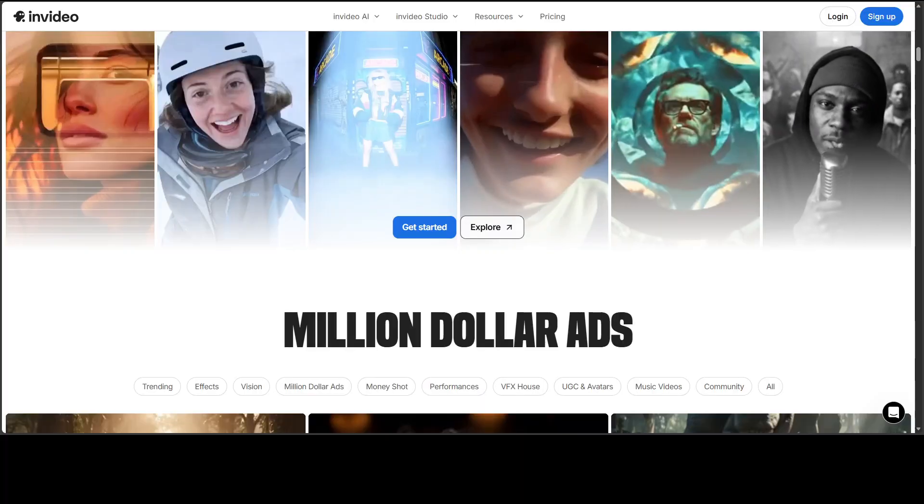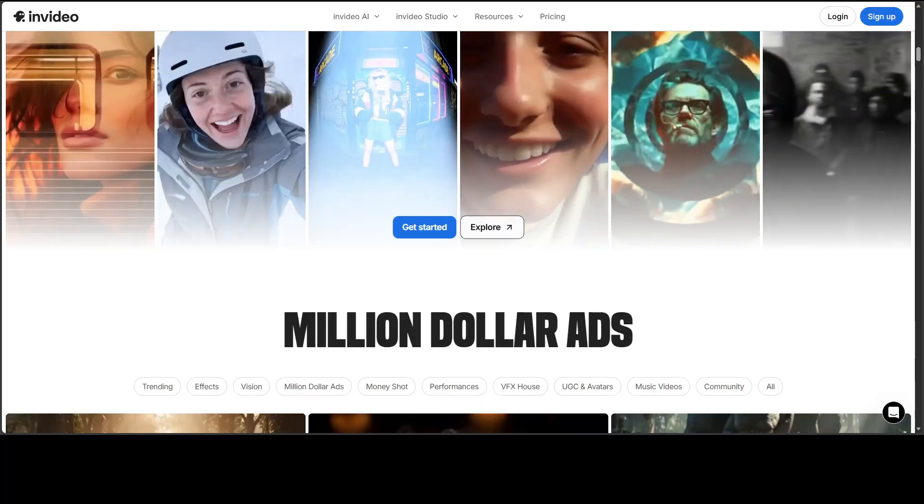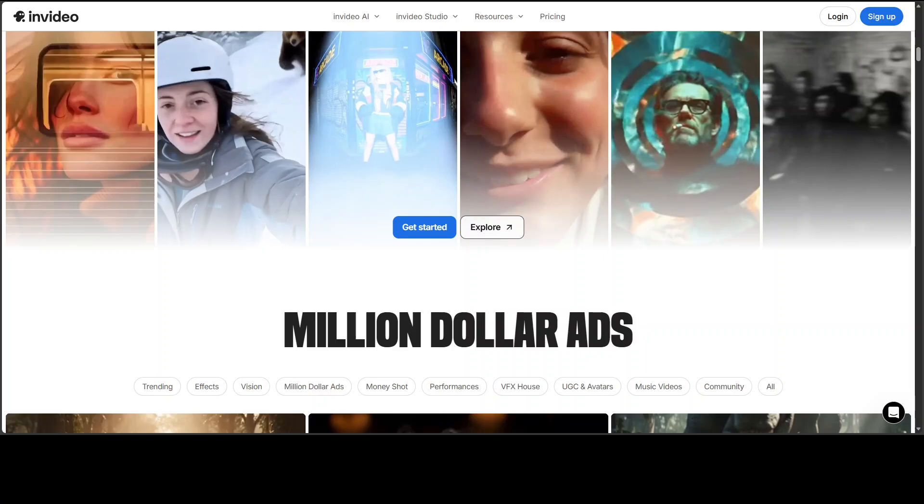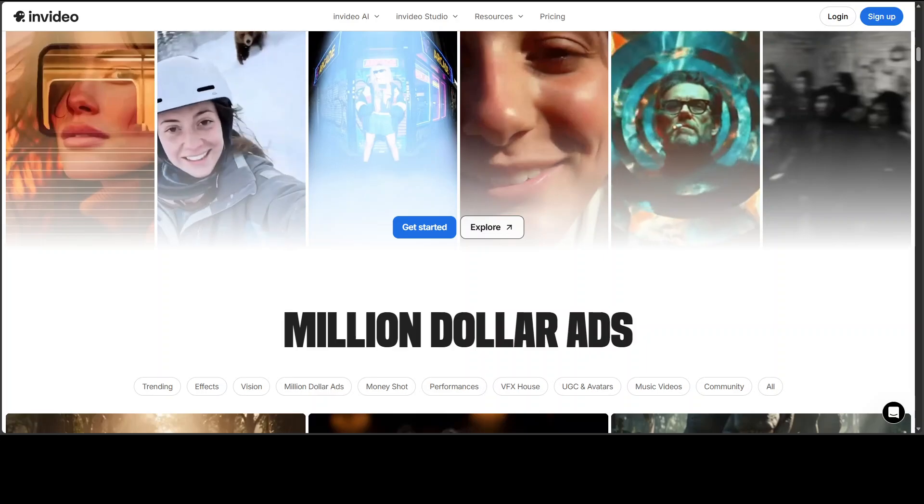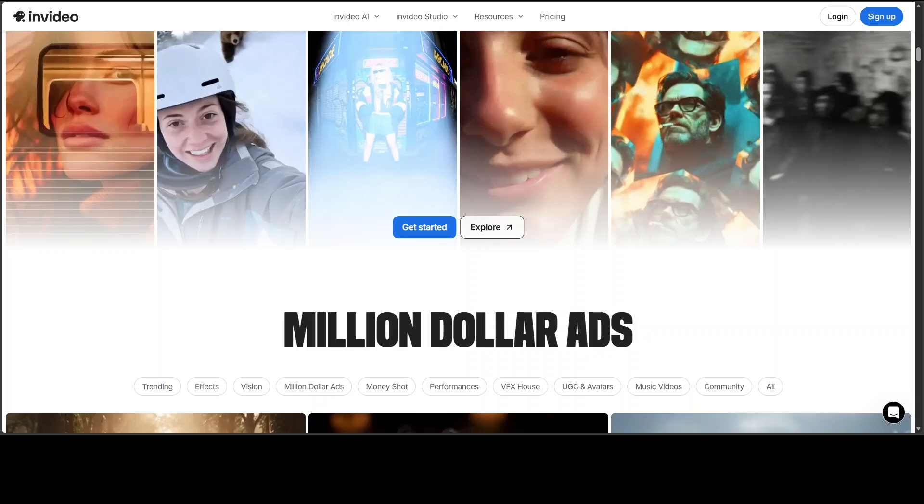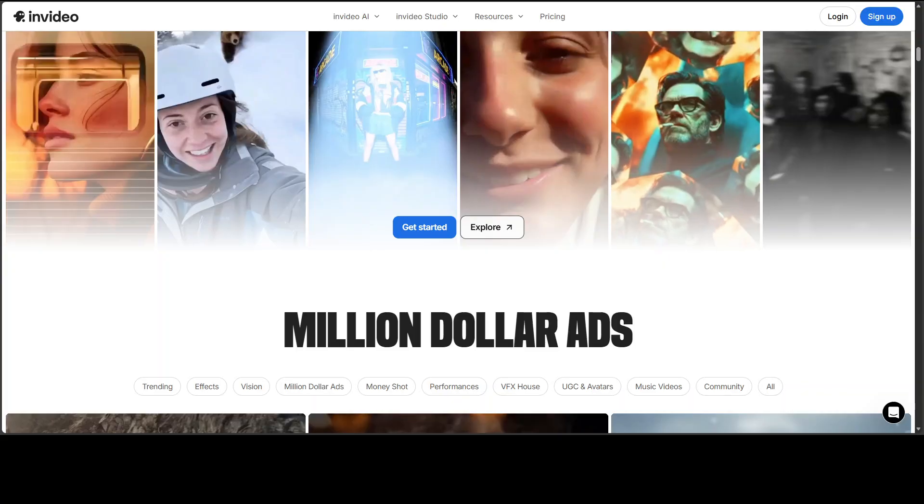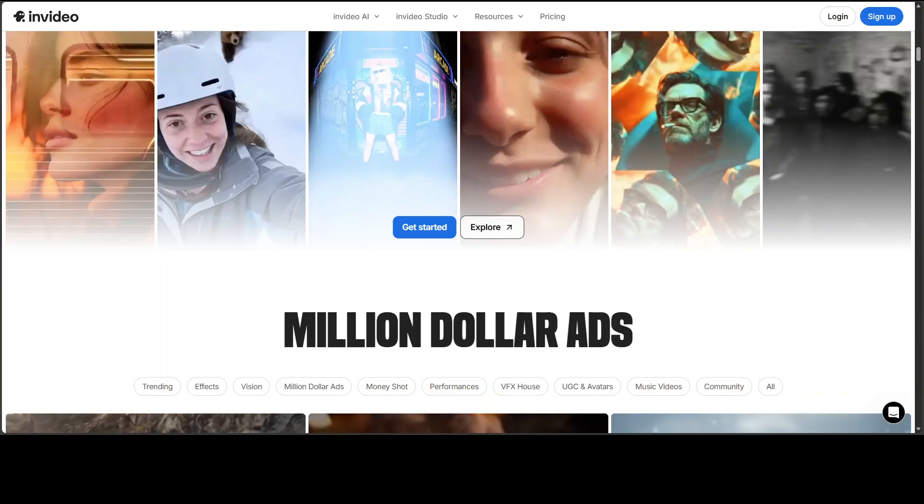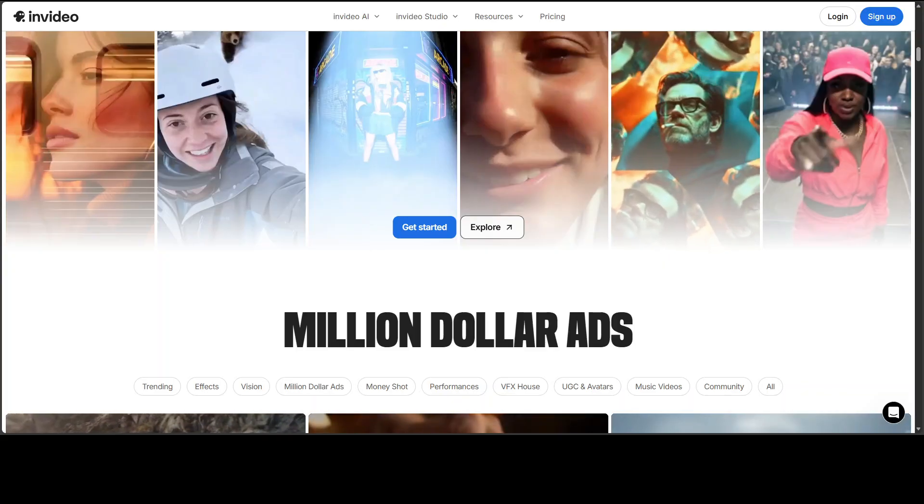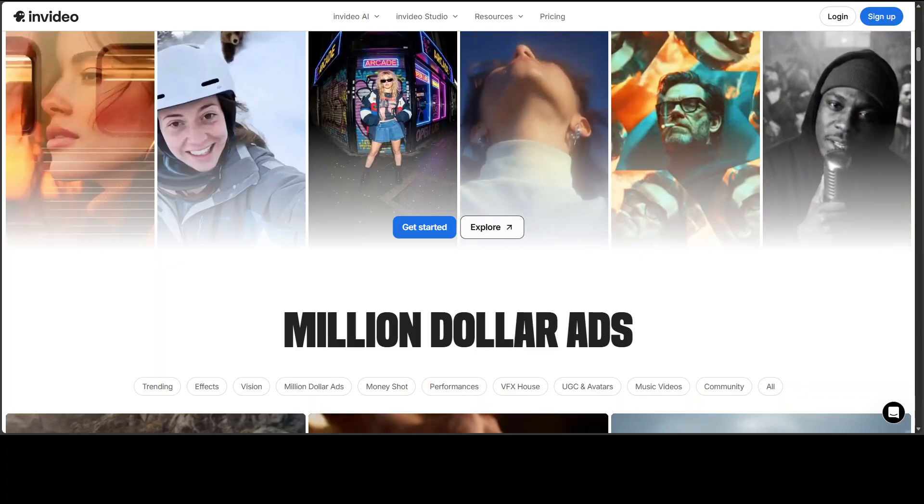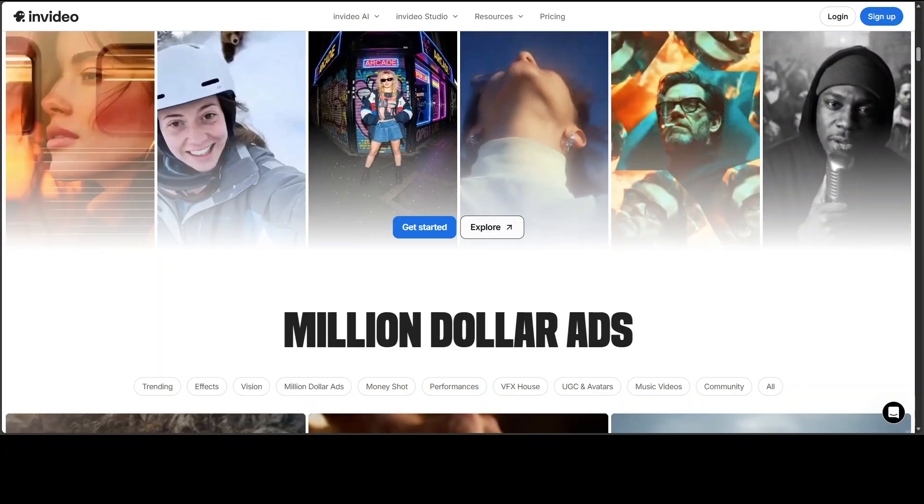If you're selling a red can and AI shows a blue can, that ad is useless. If the brand name is spelled wrong, that ad is useless too. MoneyShot from InVideo solves this completely. And I'm very happy about it.